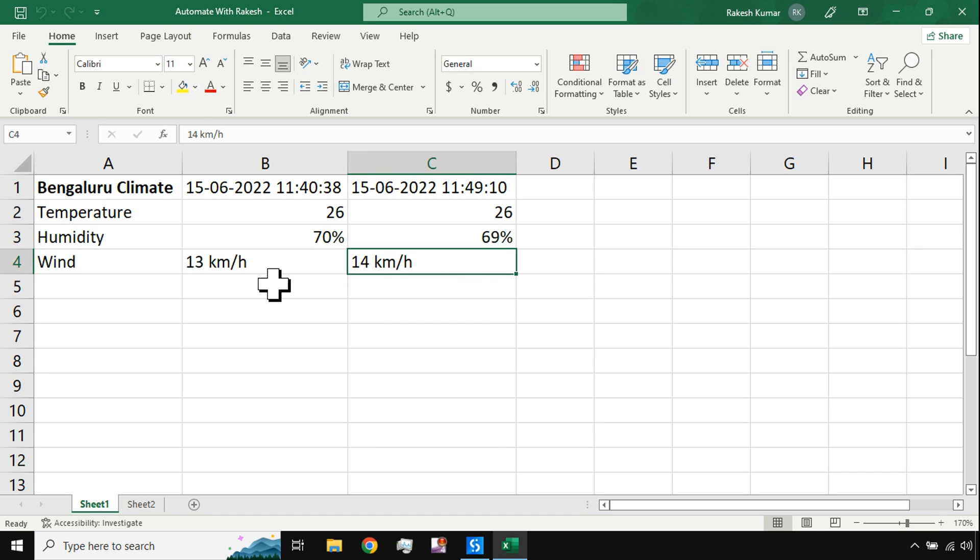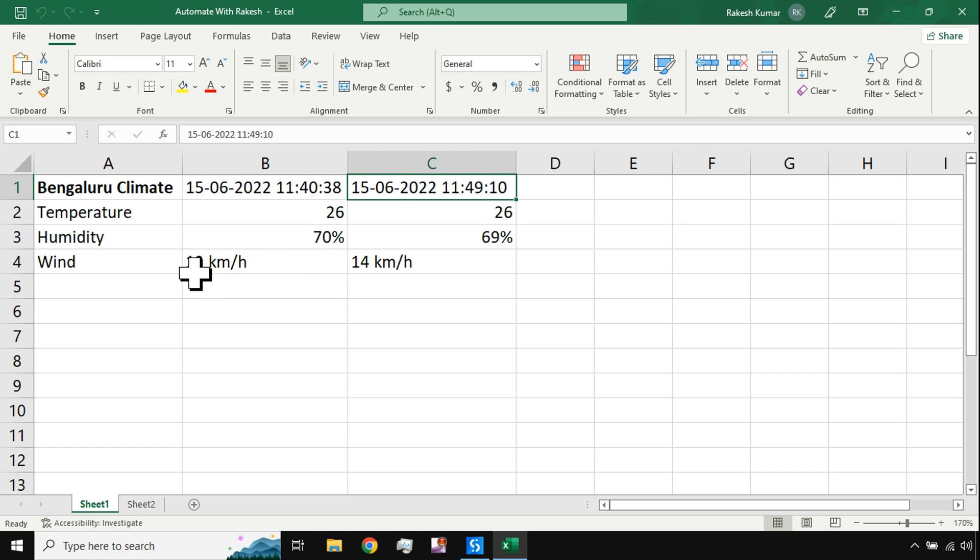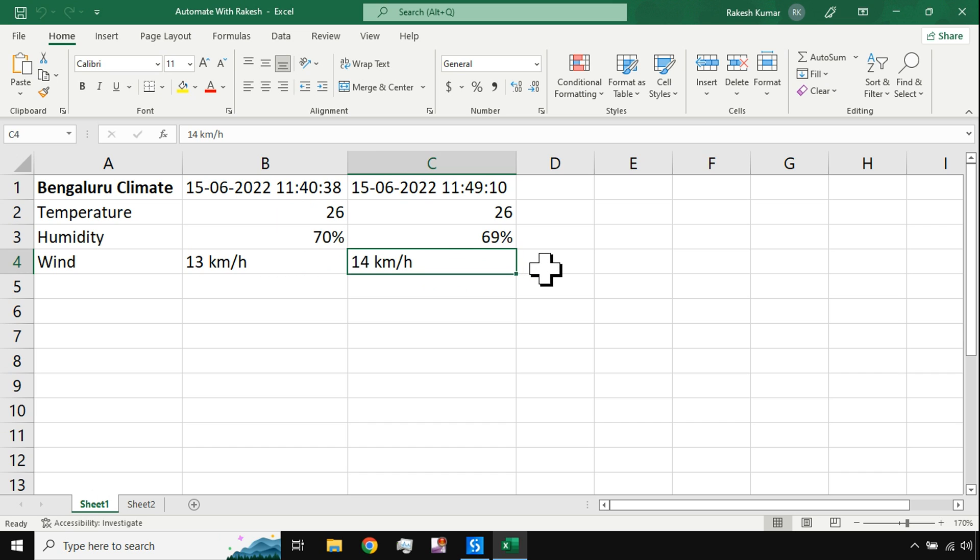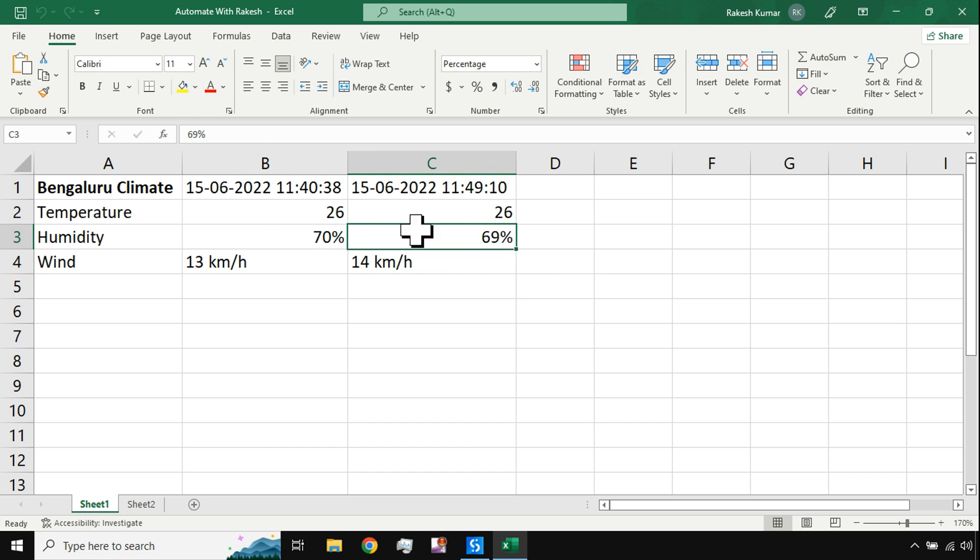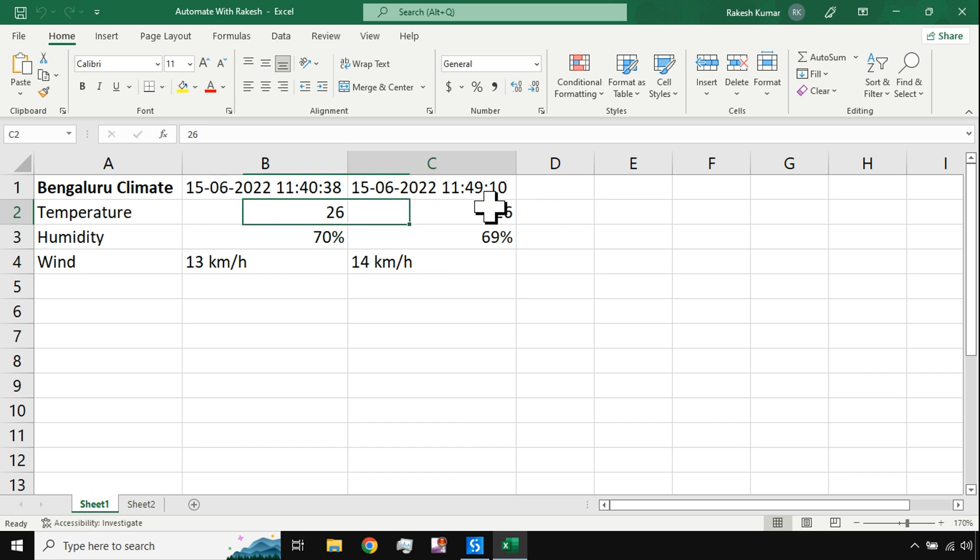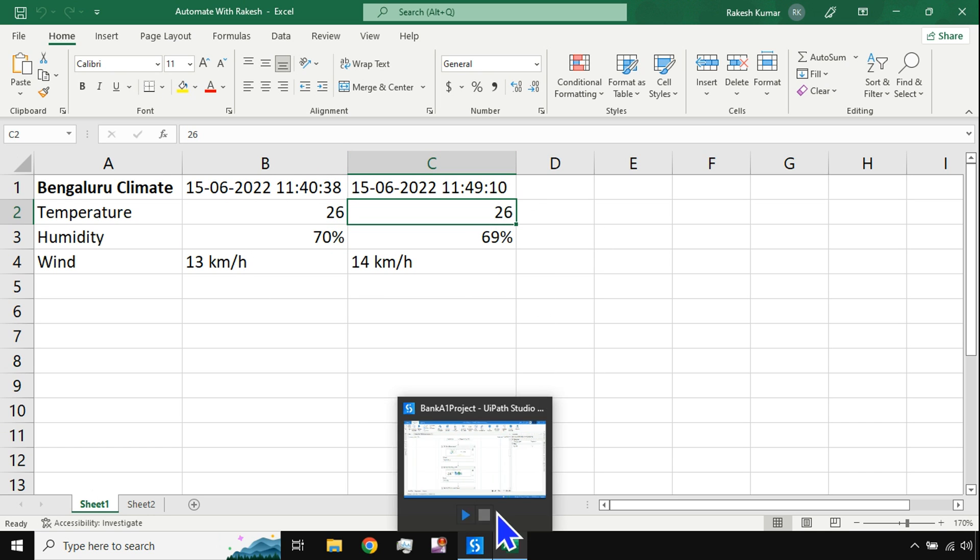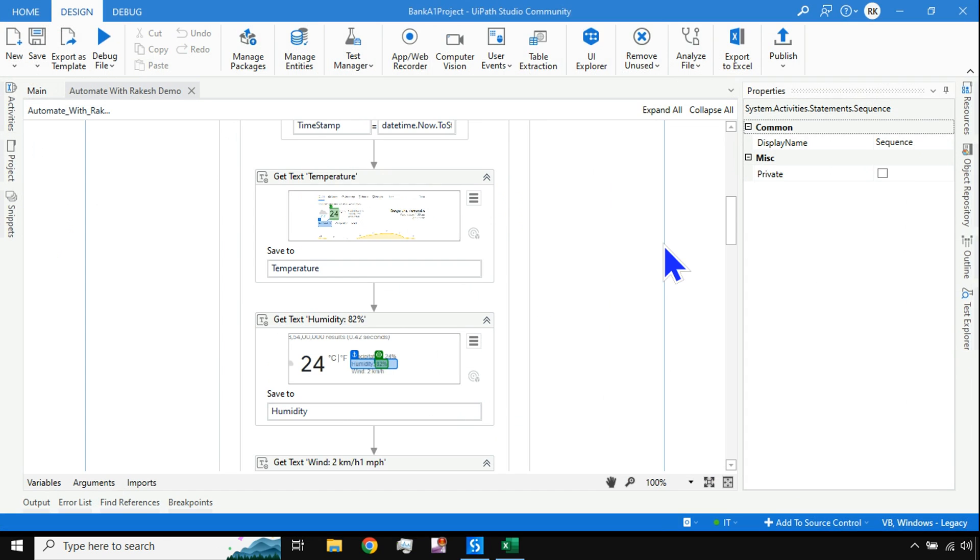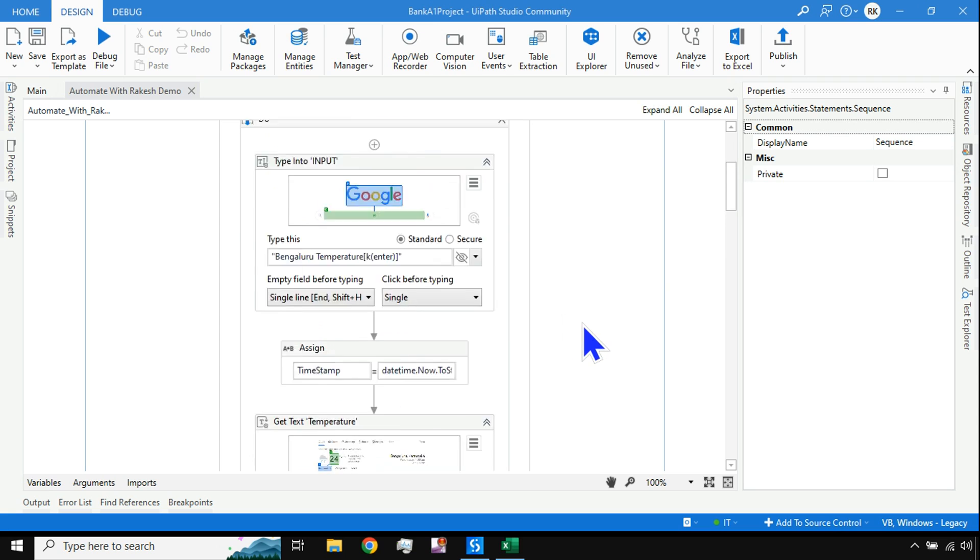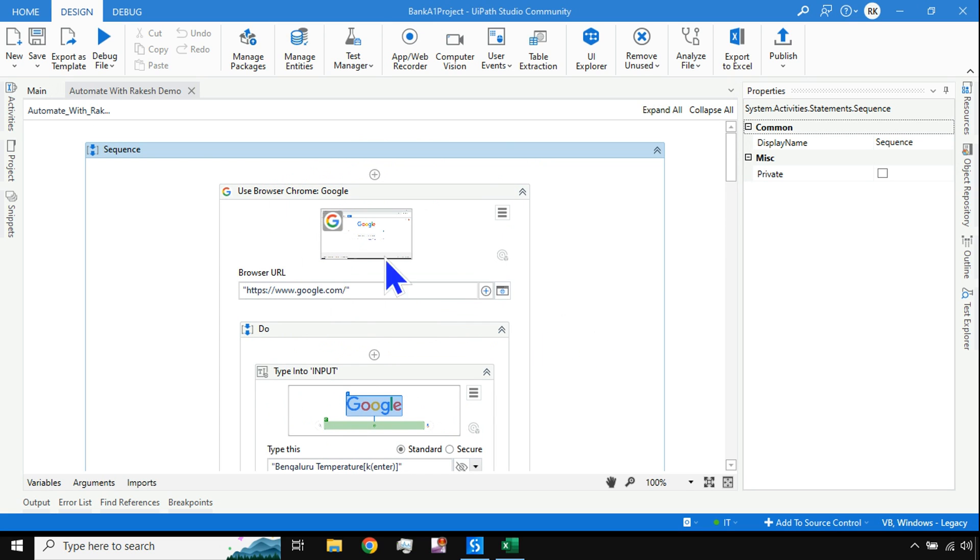You can see the values have been captured at so and so point. A few minutes back it was at 13 kilometers per hour, it is 14 kilometers. Humidity has dropped, temperature is almost the same.